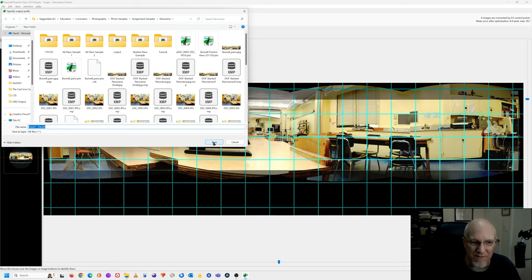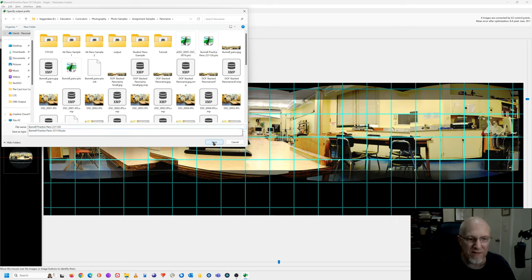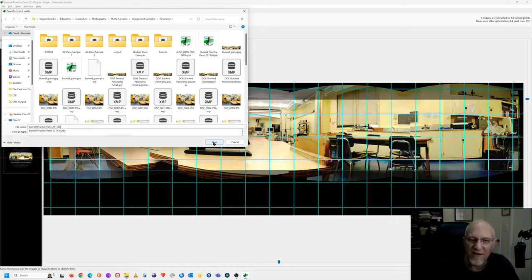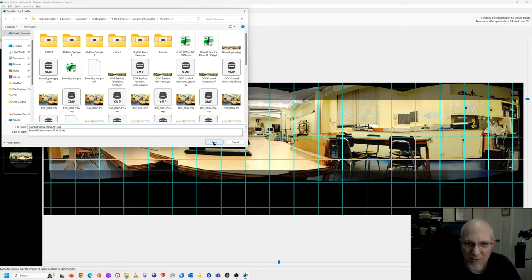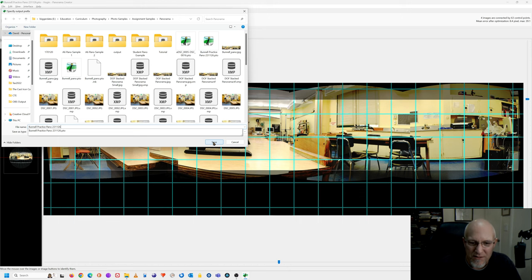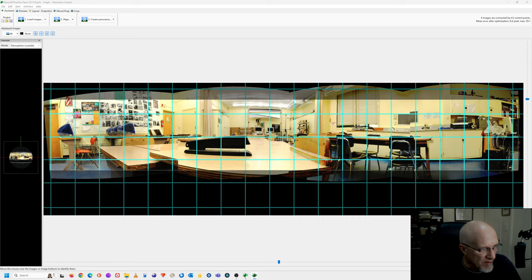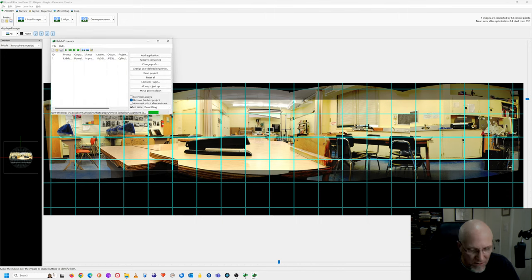And now it's going to ask me to save the .jpg. The name is already highlighted. So all I have to do is Shift Insert and it pastes in the file name that I already put in. So I don't have to retype it. It's just a tiny little time saving technique. So I'm going to click Save.